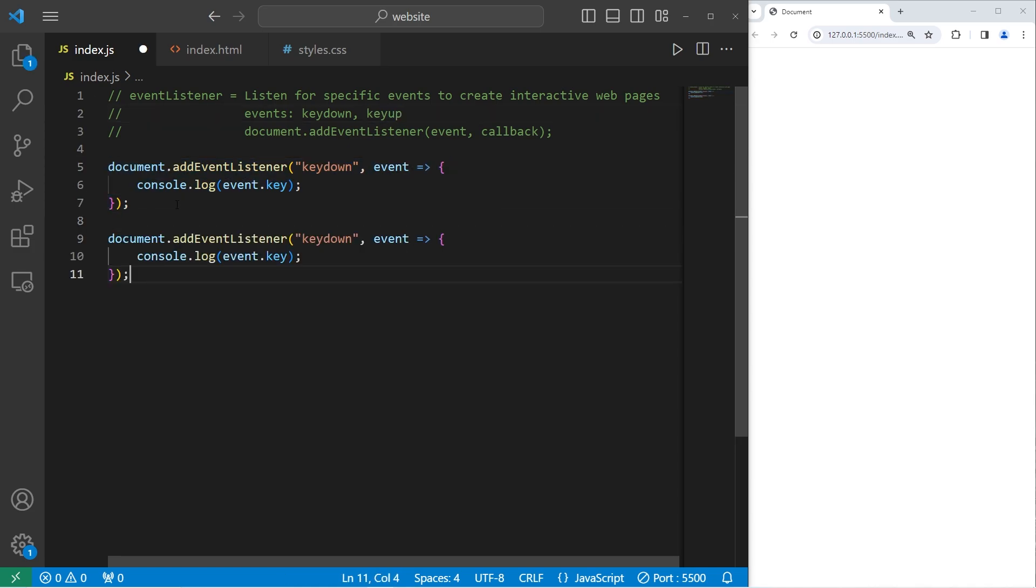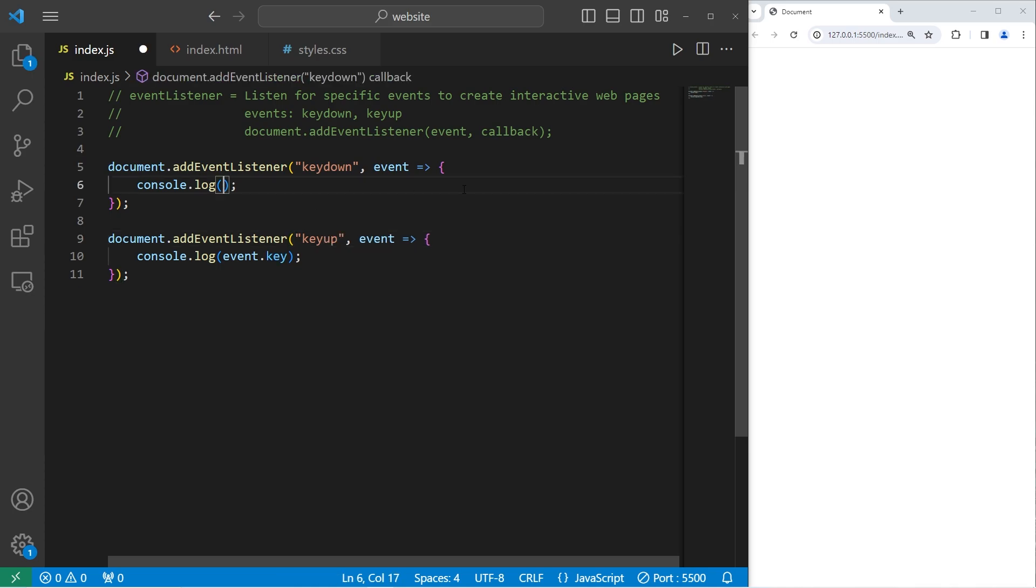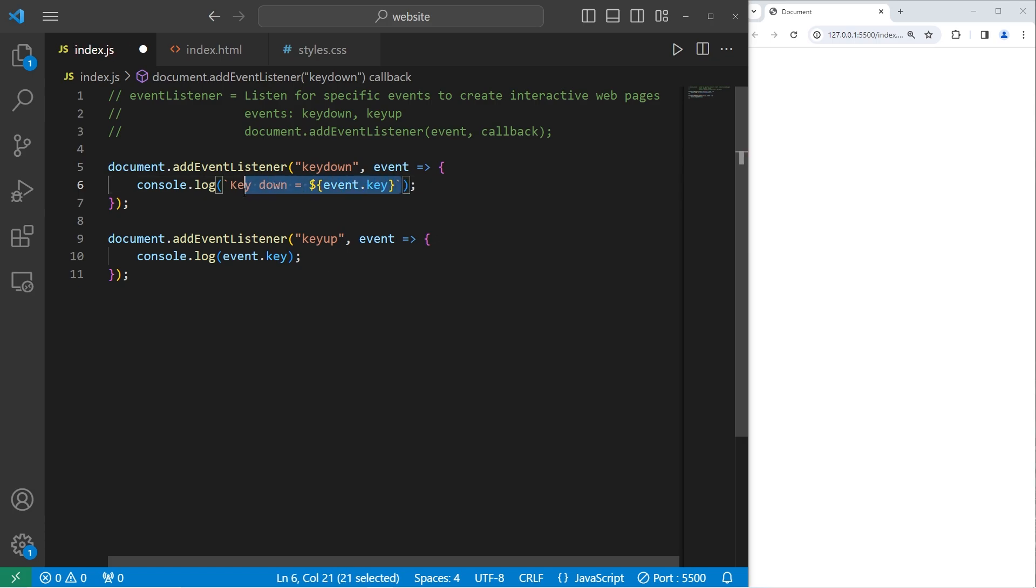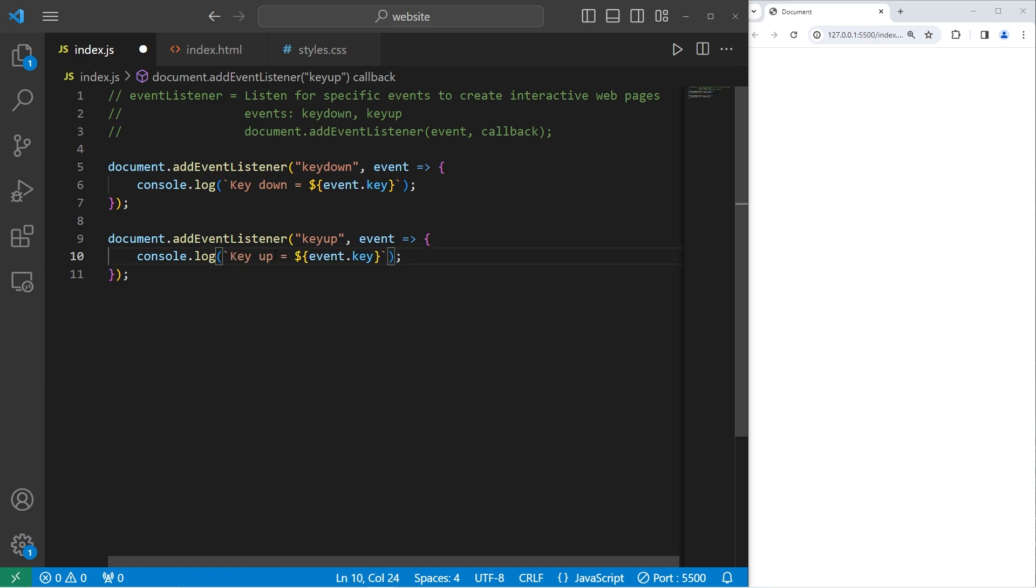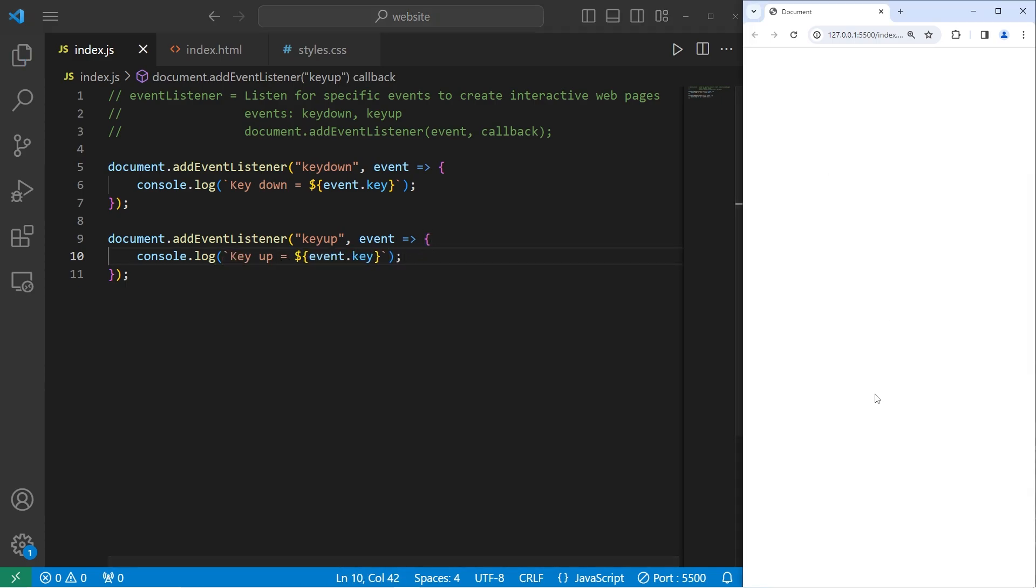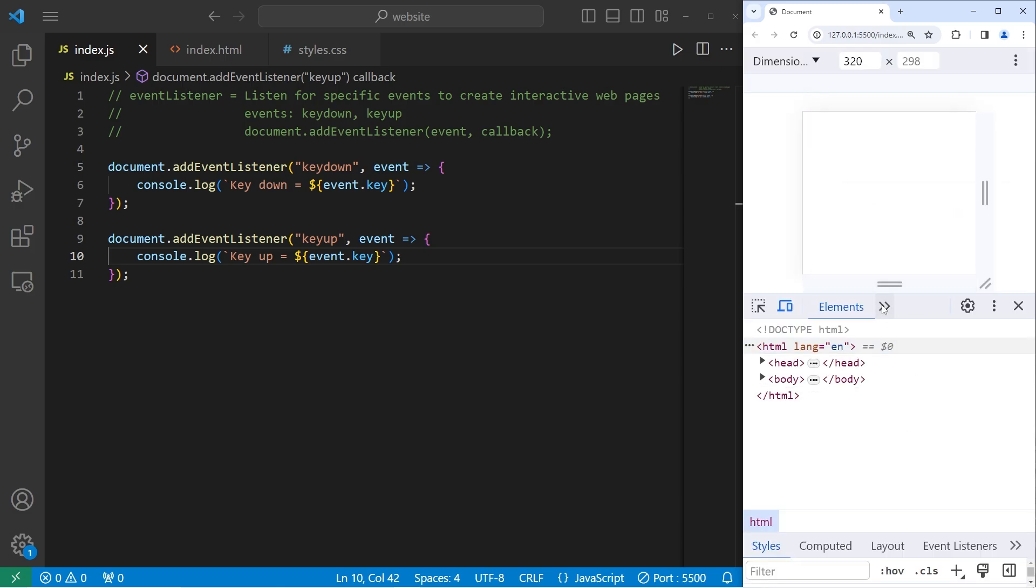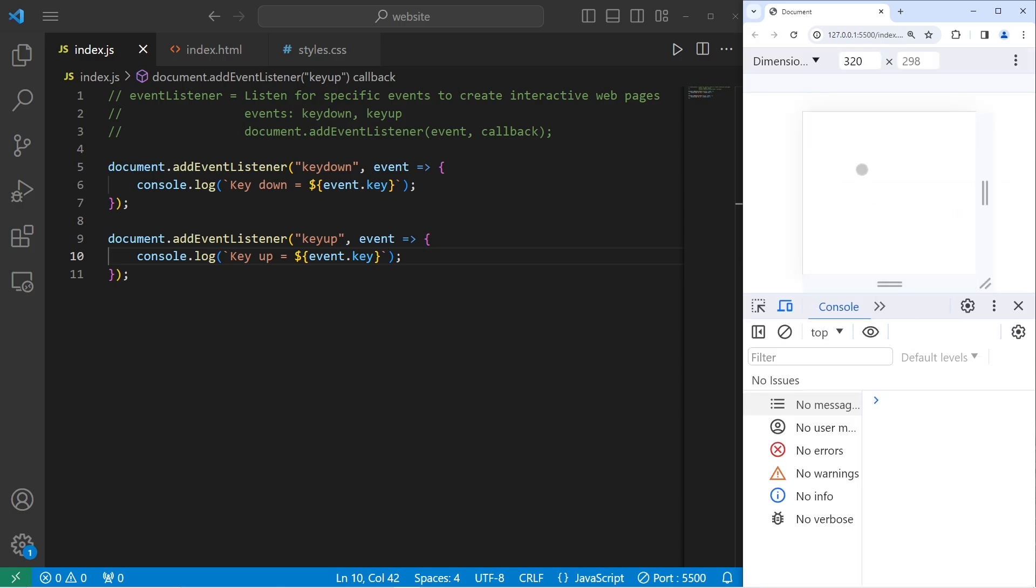So let's copy this, paste it. The event is going to be key up. I'll display something else. I'm going to use a template string. I will display key down equals, then I will display this event's key. Let's do this with key up too. Key up equals event dot key. Let's go back to our console. I'm going to hold down the S key. Then when I release it, we'll have a key up event. Key up equals S.